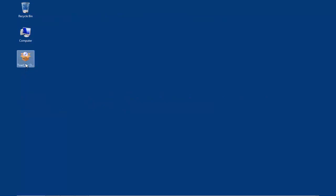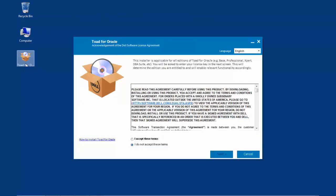After selecting and launching the streaming web installer, one will be brought to the Dell Software License Agreement window. In the top right corner, there is a language selection. From this picker, one can select English or Chinese when running the installer.